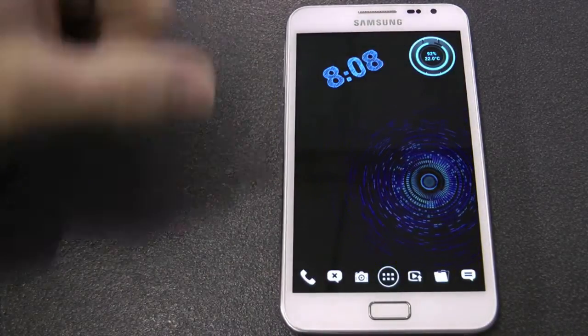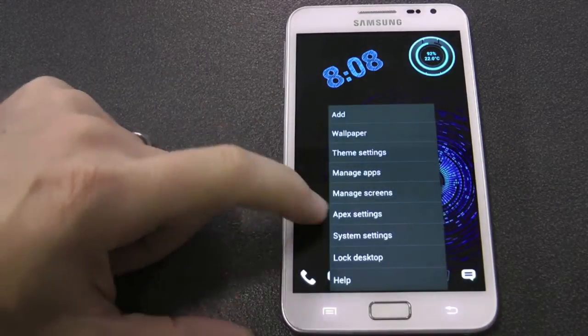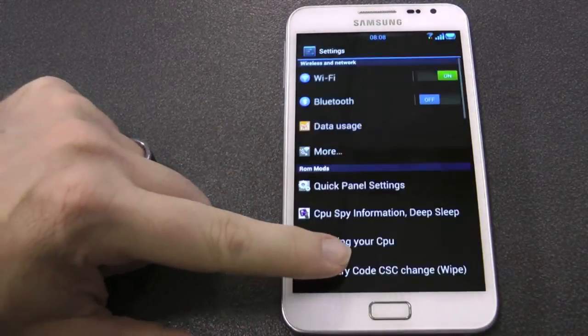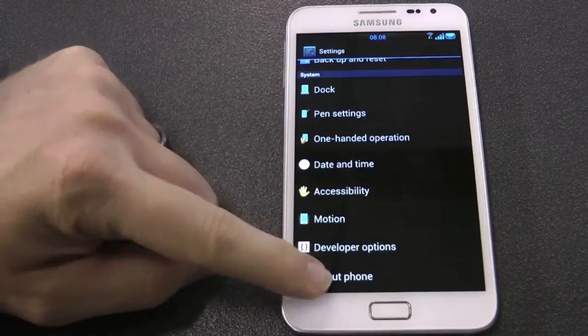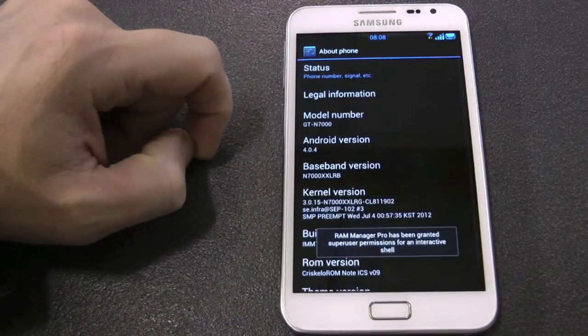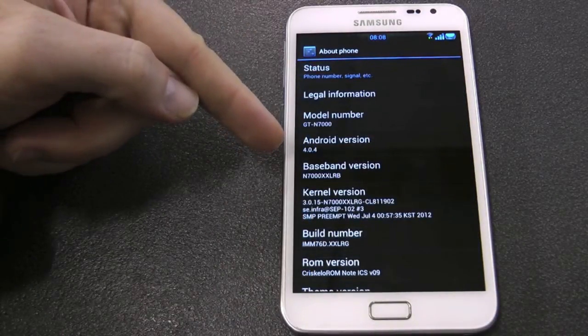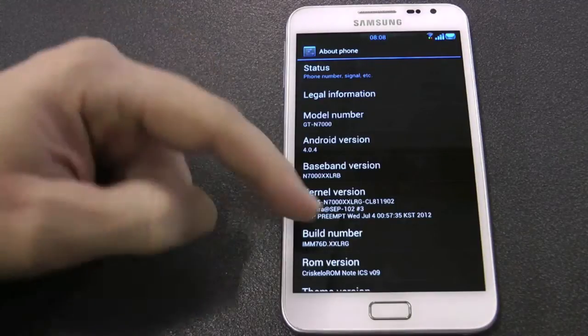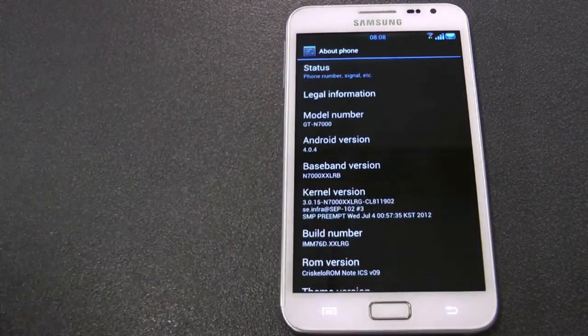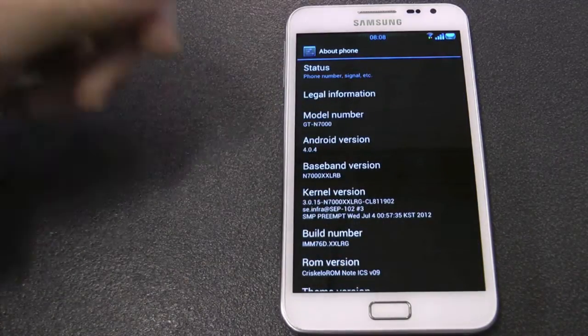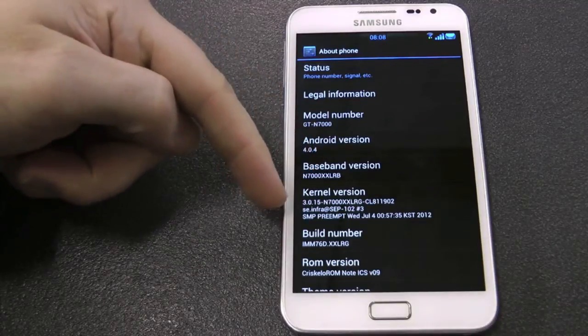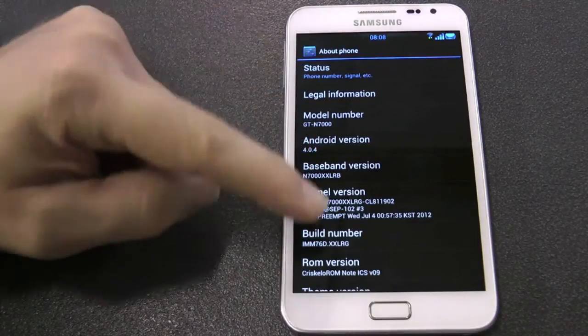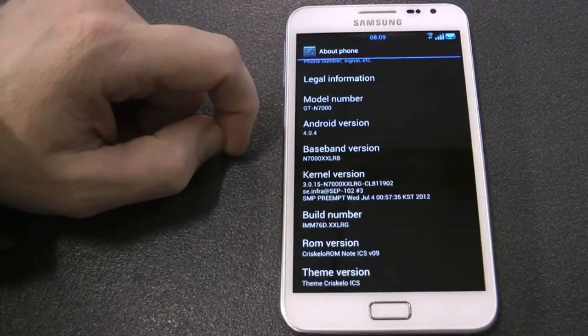Okay, so let's just swipe and get into this ROM and see what the deal is. Obviously it wouldn't normally look like this - this is running Apex launcher and I've got my custom background. About phone: 4.0.4, baseband version LRB, kernel CF, and the board number is LRG. Chris Gallo's ROM version 9, and running this ICS theme too.